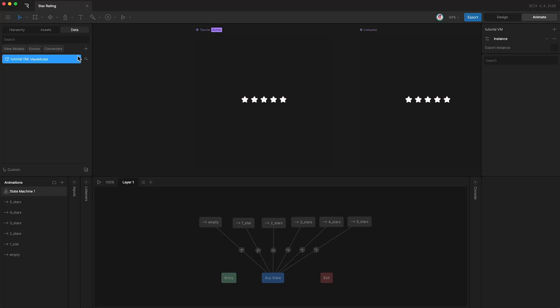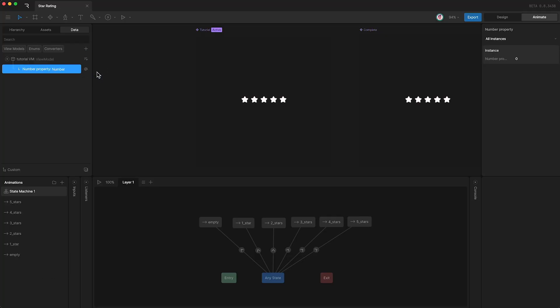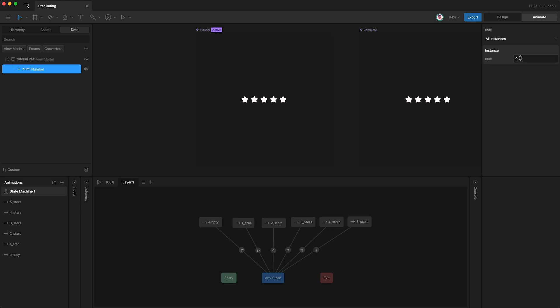And now I'm going to give this view model a number. I'm going to call it num. This is the number. And we can now use this number as conditions in the state machine.